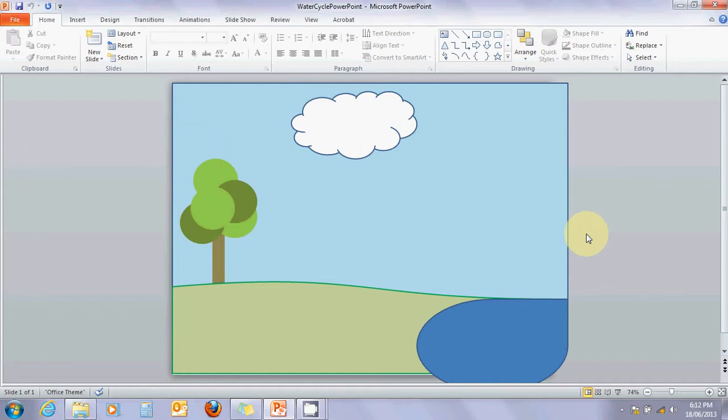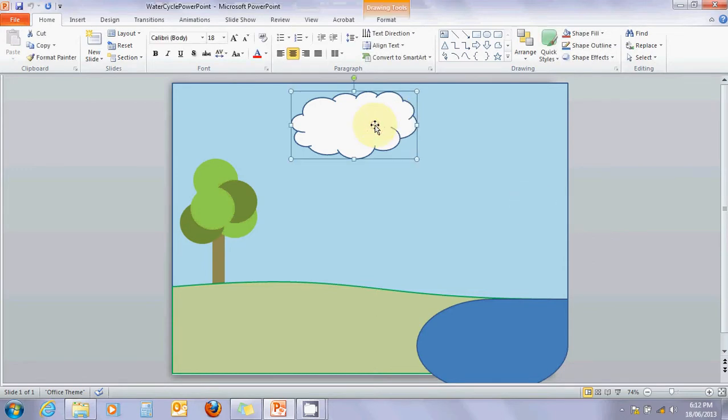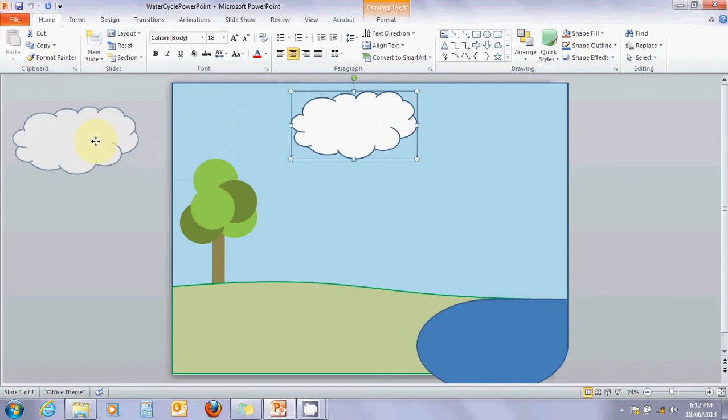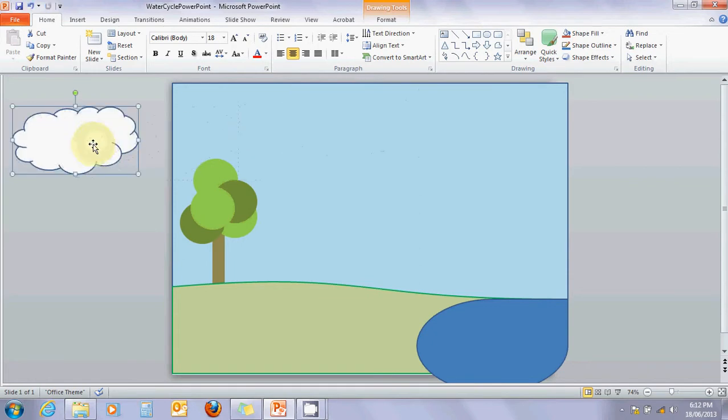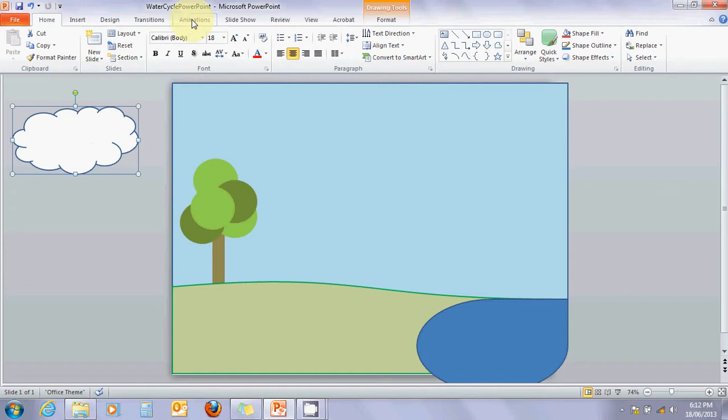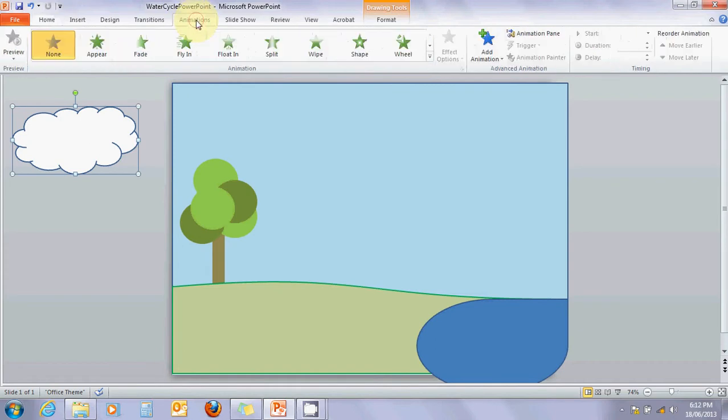We're going to learn how to animate. First, I'm going to click on my cloud object and take it right off the screen so it's not on the visible part. Surprisingly enough, all I have to do is click on animations to make an animation.